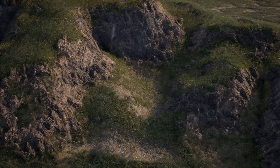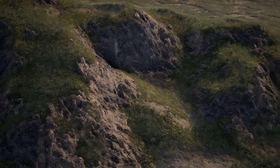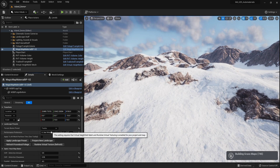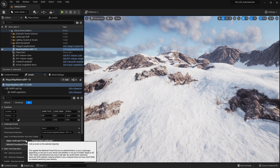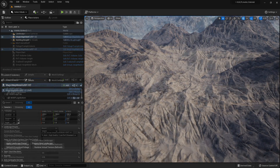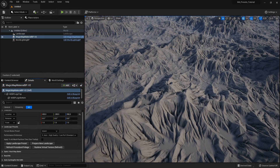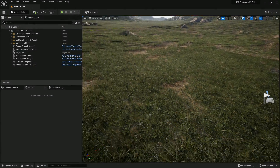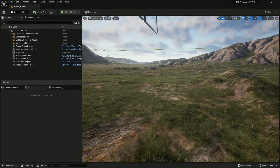Hey everybody, it's been a while since I updated the videos with Magic Map Material Maker, so we're going to be doing a whole tutorial series. I'll be going over as fast as possible different things. In this one we're going to be going over how to get started with the project, the different biome presets, some performance options, and setting up the material on a brand new map with Virtual Height Field Mesh so we can get some displacement in Unreal Engine 5.